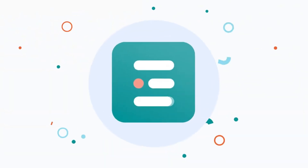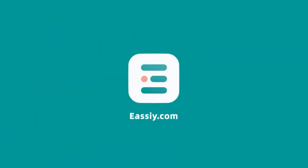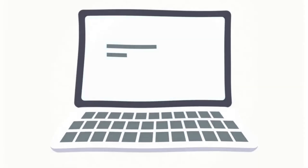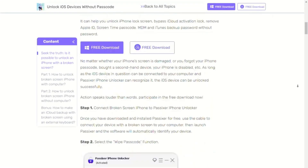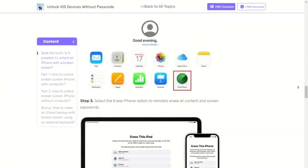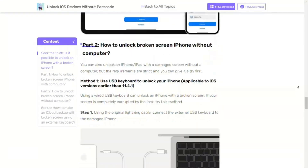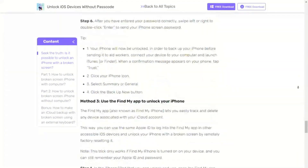Hey everyone! Welcome to ECEofficial. Unlocking an iPhone with a broken screen can be challenging, but there are several methods you can try. Whether you have access to a computer or not, there are ways to regain access to your device. Let's explore some effective solutions.